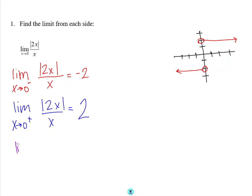This means that the limit as x approaches 0 does not exist because the left limit and the right limit are not the same.